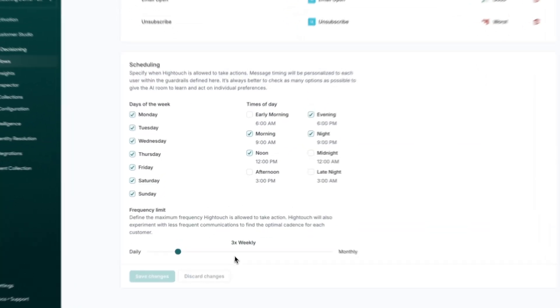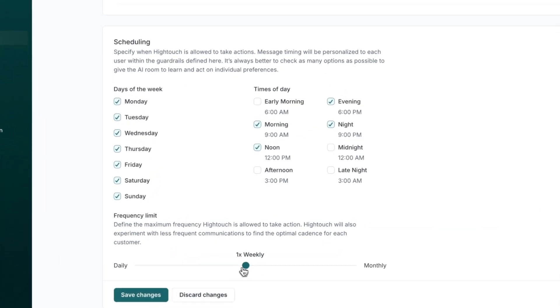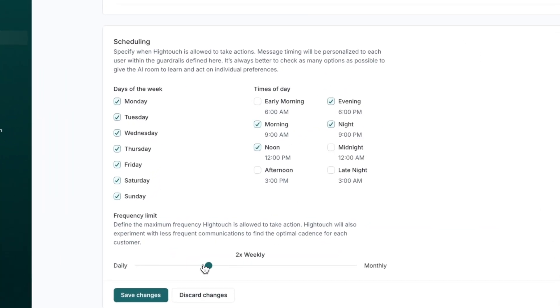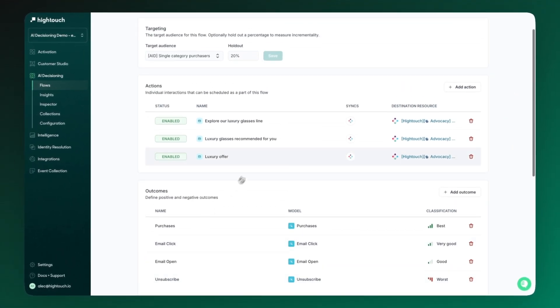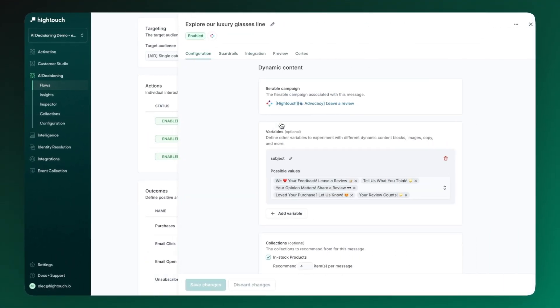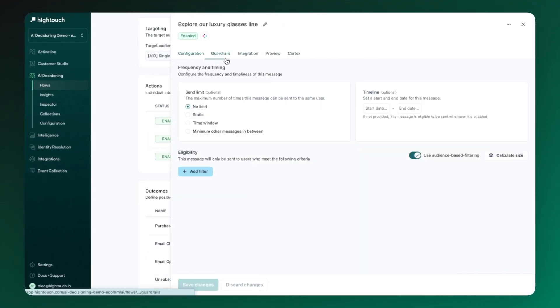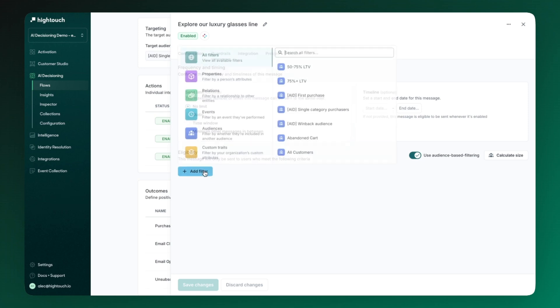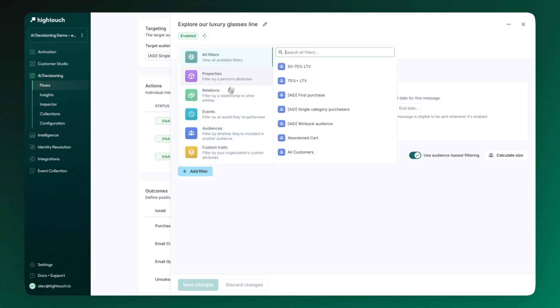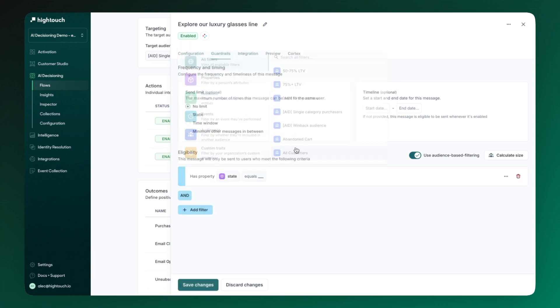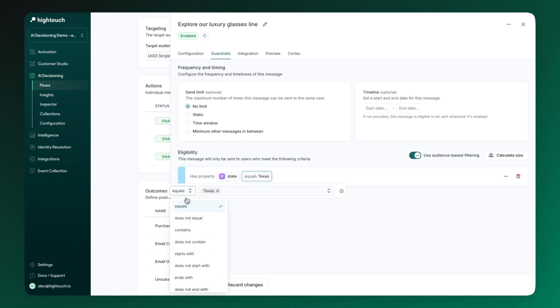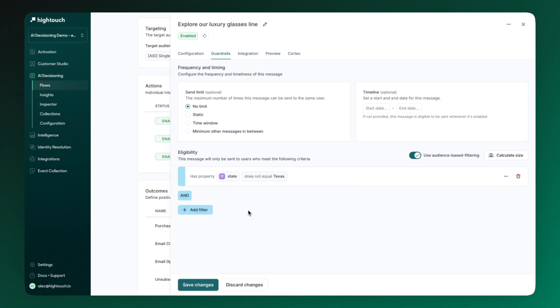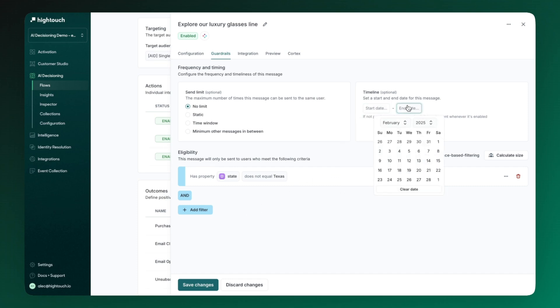You always stay in control with AI decisioning. Marketers set the guardrails on the content, the offers, and the messaging, ensuring that AI decisioning is always making decisions within your own guidelines. Here you can see if we only wanted this specific action to be eligible for people who are not in the state of Texas, we can set these rules up. Let's say there's an offer that's only eligible for a certain amount of time, we can additionally add that logic as well.